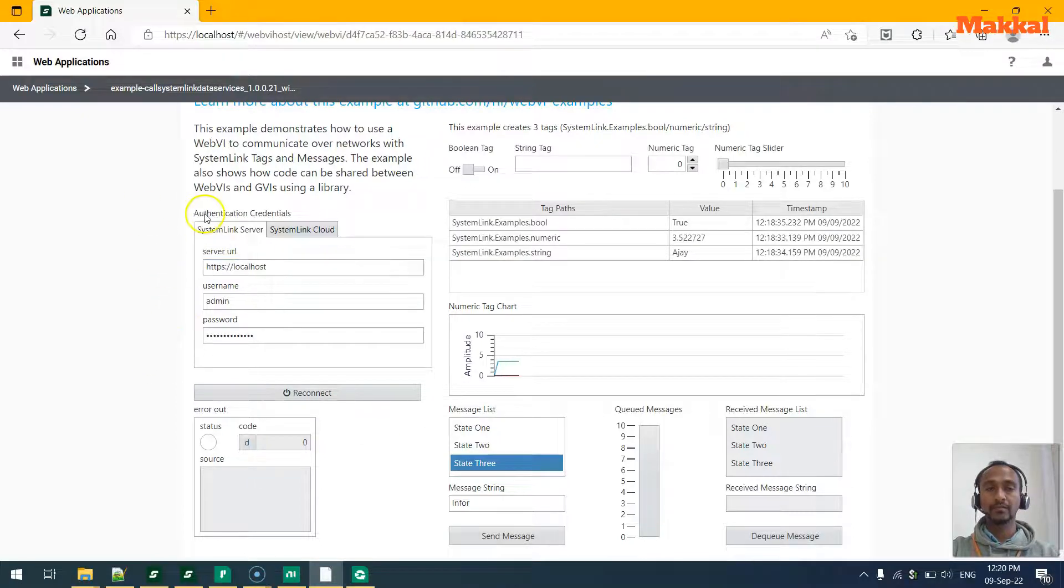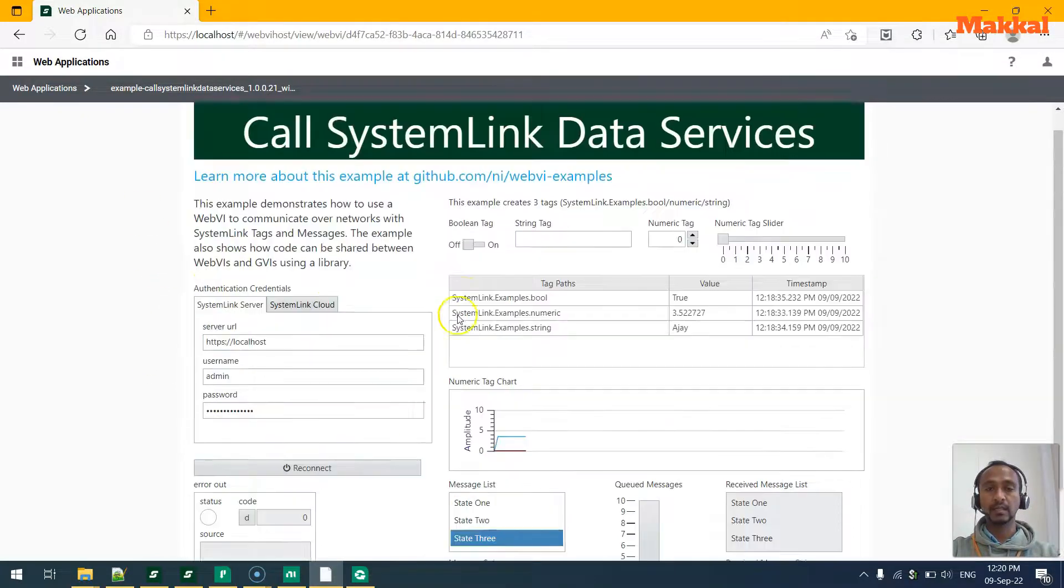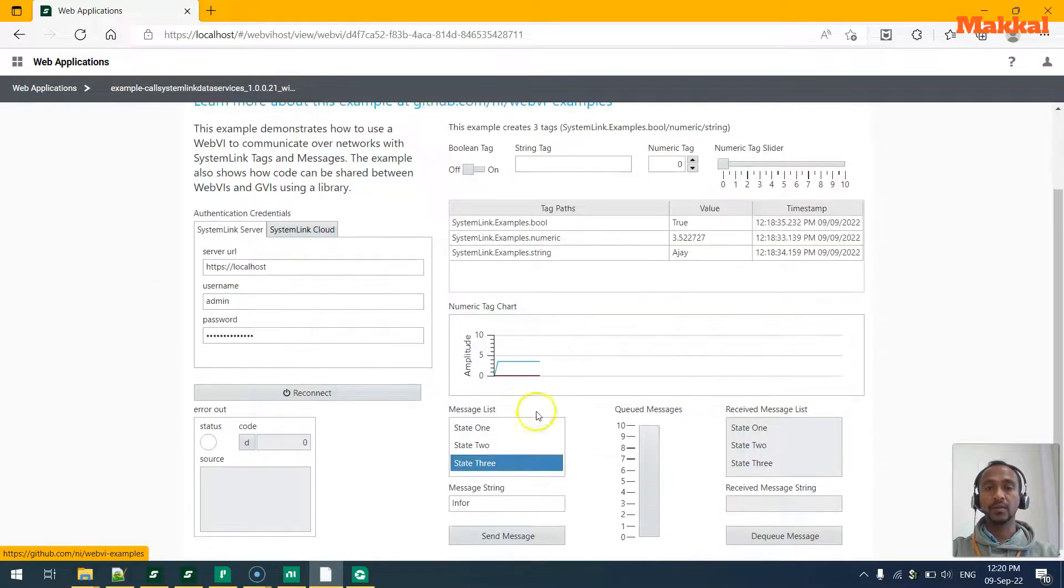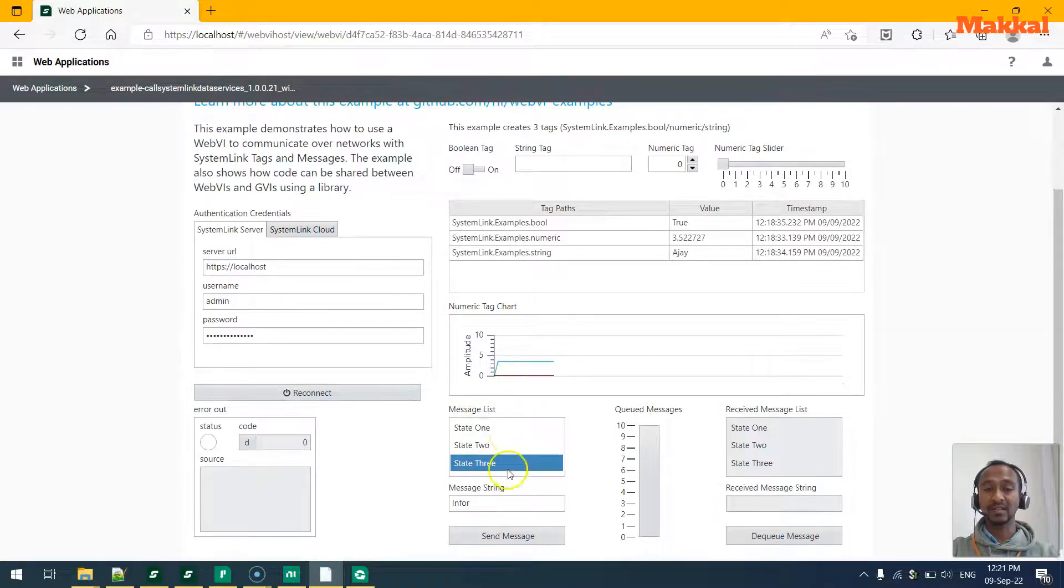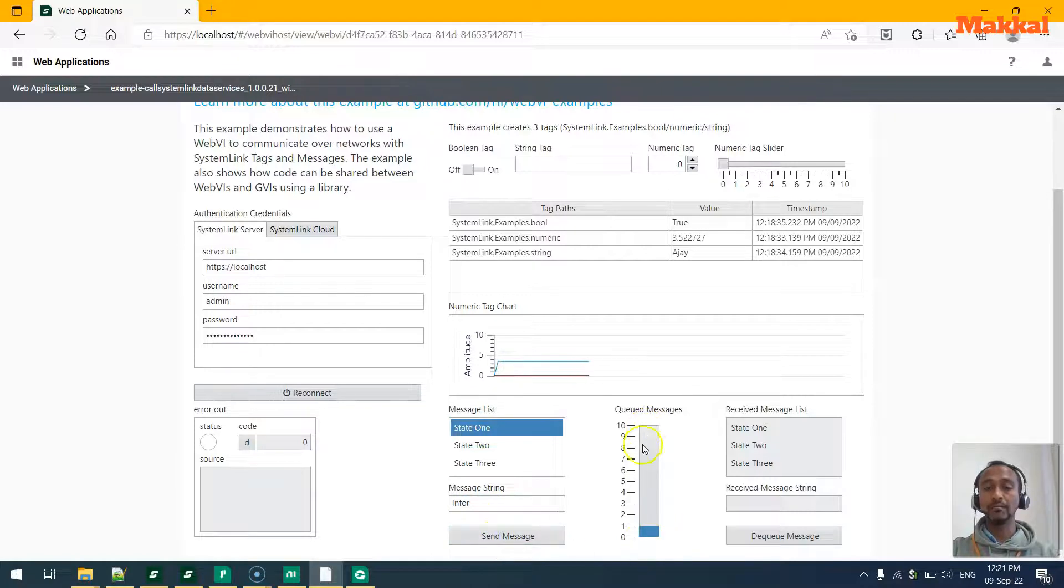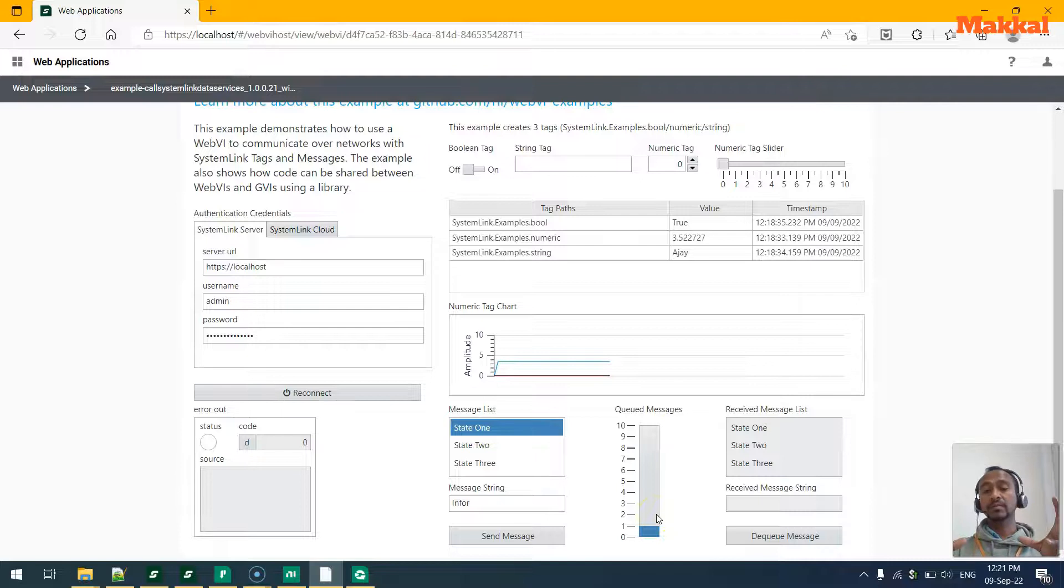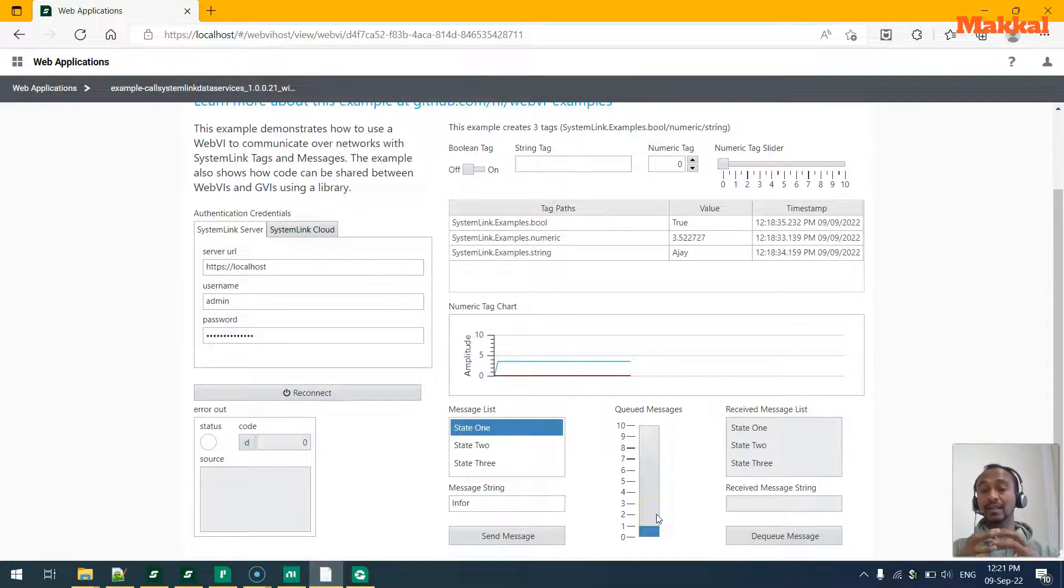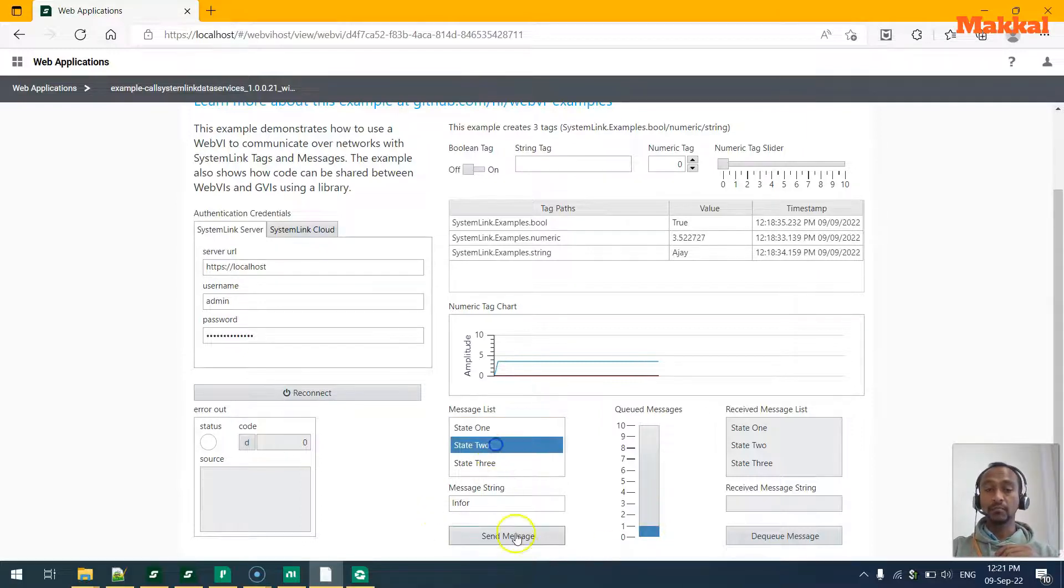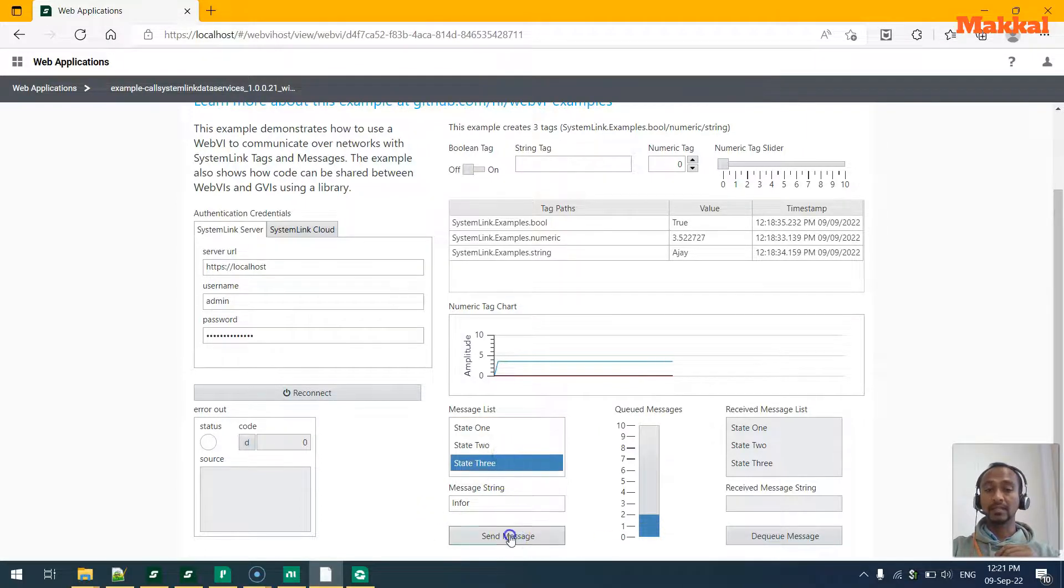Once we have connected in the dashboard, we may also find the message list. We may select a specific message and write some information and send it to queue up in the messages. So this is basically a SystemLink messages that can interact with another application. When we queue up many messages like this, it will get queued up to the maximum queue that we have.